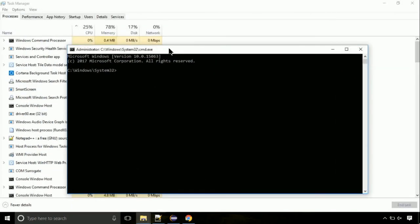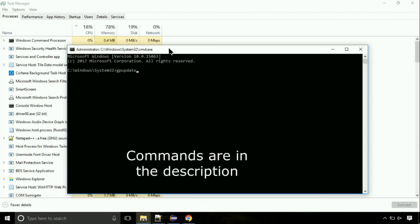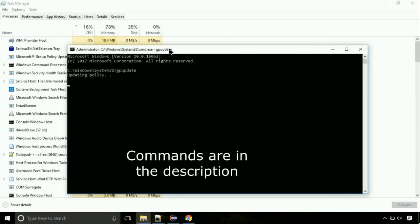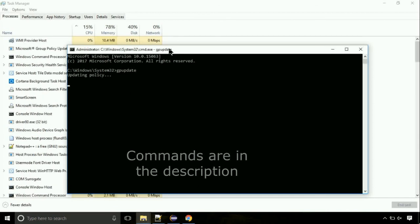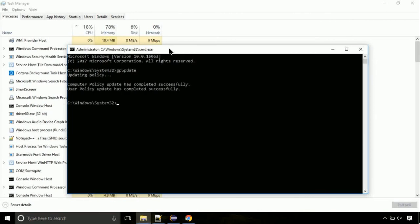On the command prompt, type this command to update GP. The commands are in the description. Now we need to check the disk, so type this command now. This may take a few minutes.